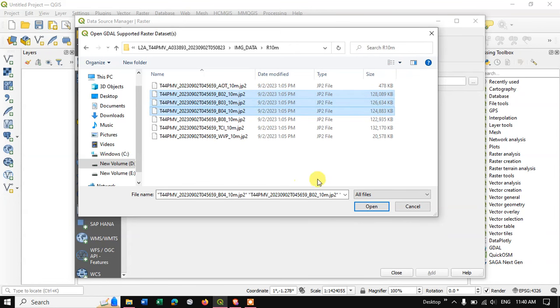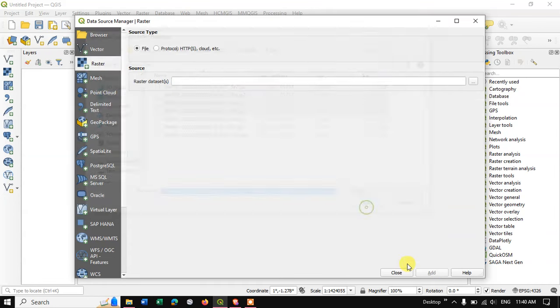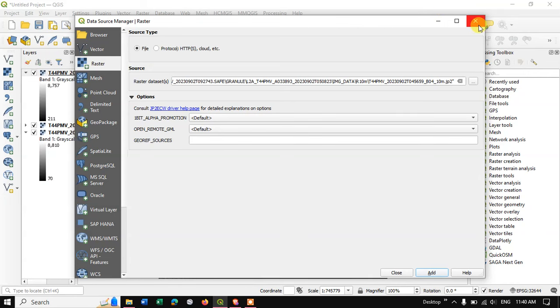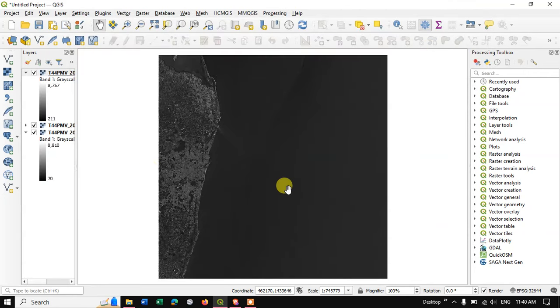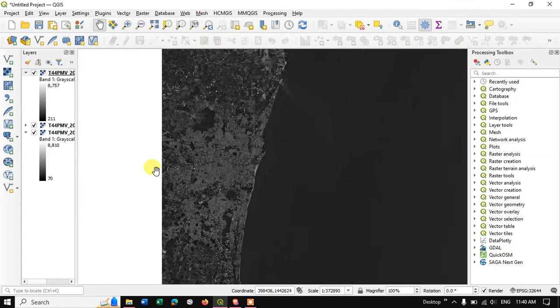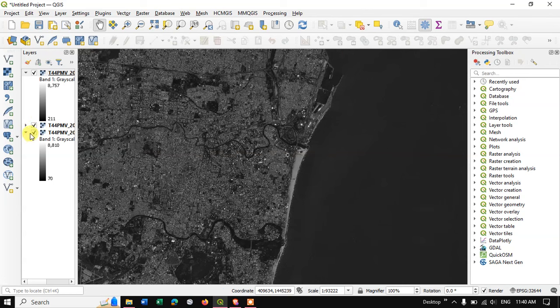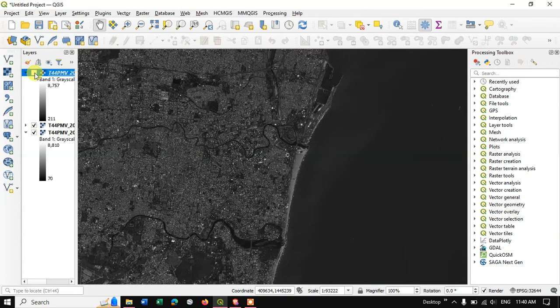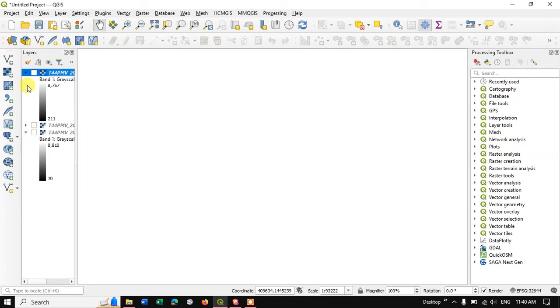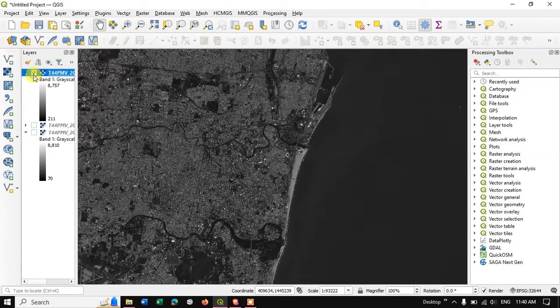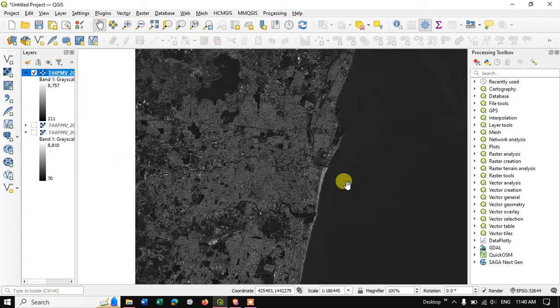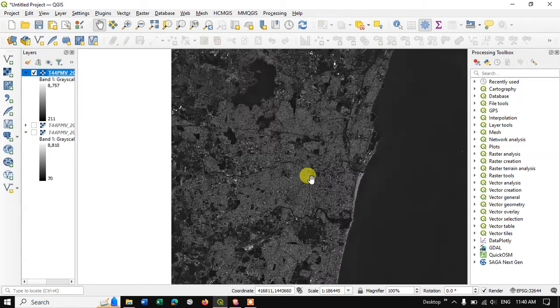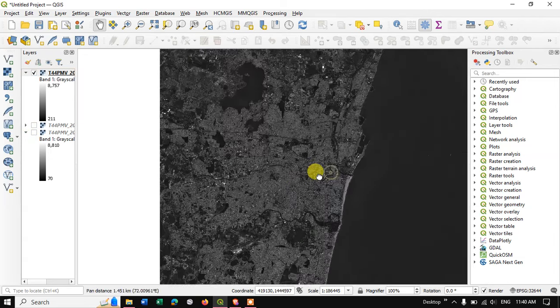You can check, we have successfully downloaded the Sentinel imagery. If you have any other doubts, please do ask in the comment section. Thanks for watching. Have a nice day everyone.